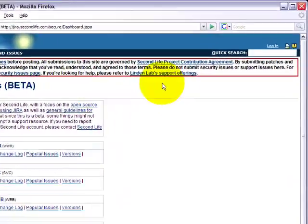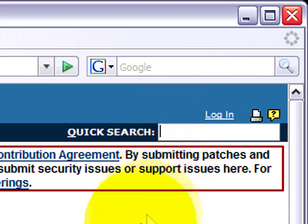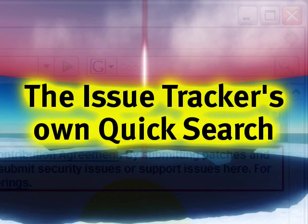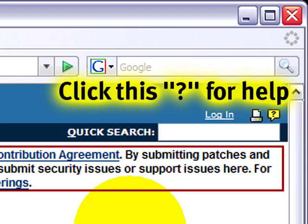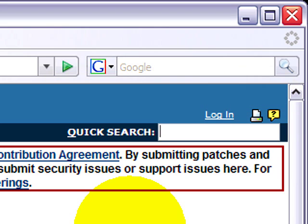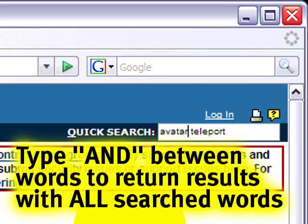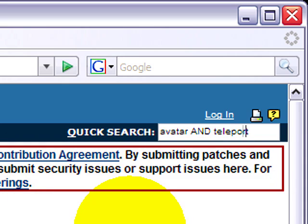From here, right up here, you don't even have to be logged in — you can do a quick search. Now, there are a few things you have to be aware of. The word Boolean operator sounds complicated, don't worry. For example, if I want to search for avatar teleport bugs, just searching for avatar and teleport is going to turn up results that have either one of these words. If you want both of them in a given result, then you must type AND between them and make sure that's in all caps — it's case sensitive.